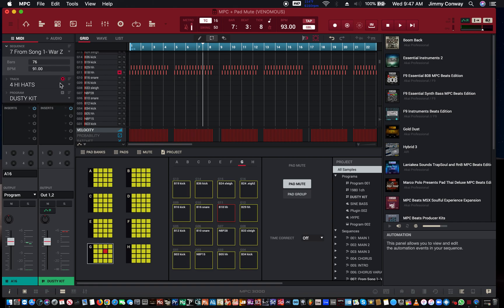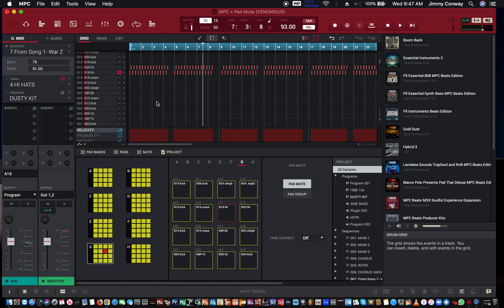All right, this is your man Jimmy Conway, Beats for Lyricists dot com, music production tips. This is how to put your song in pad mutes and how to put your song in track mutes, and how to automate your pad mutes.